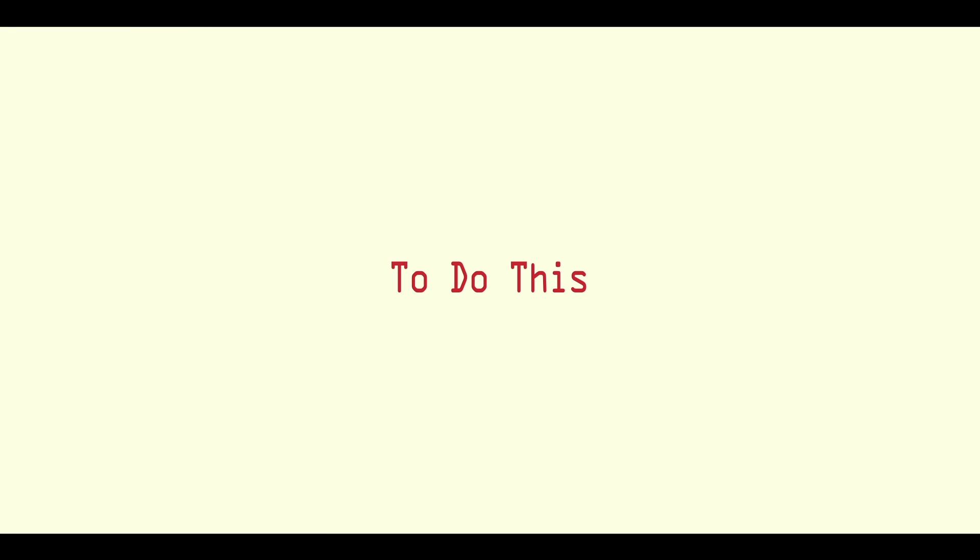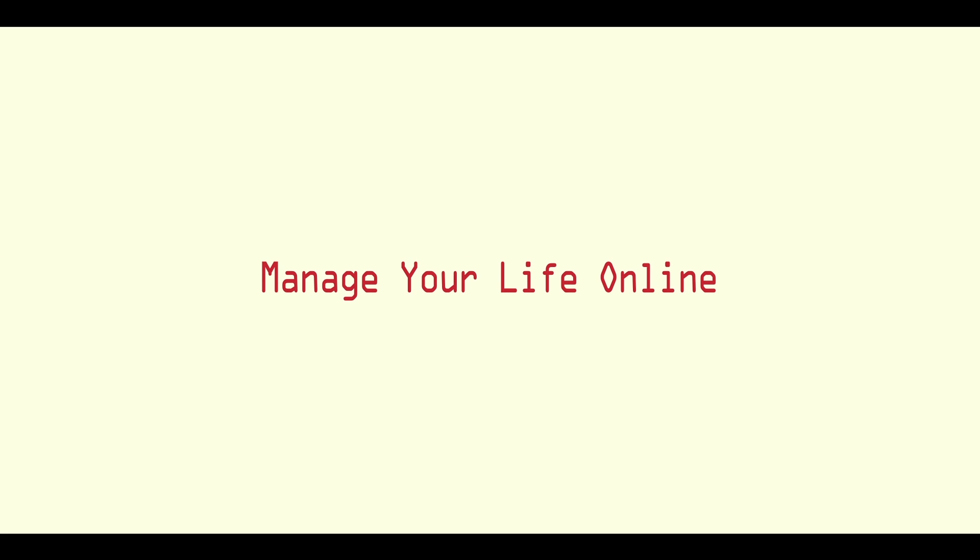My research will look at the impact of redesigning an e-therapy for an older adult sample. To do this, I will be using an existing e-therapy known as Manage Your Life Online, or MILO for short.